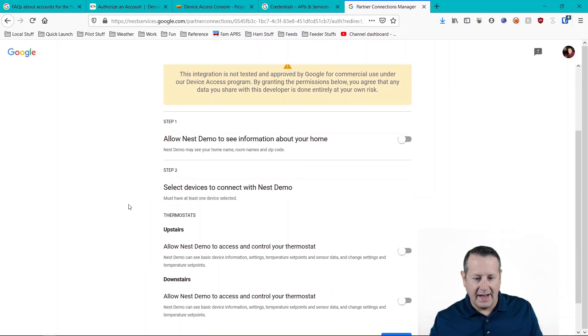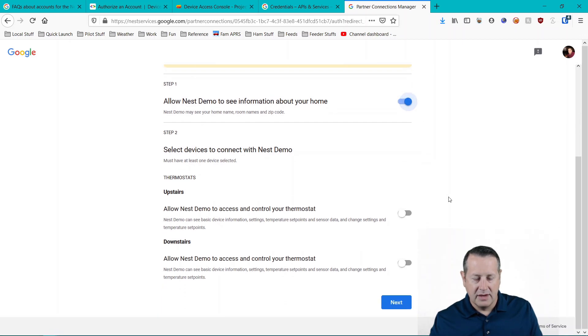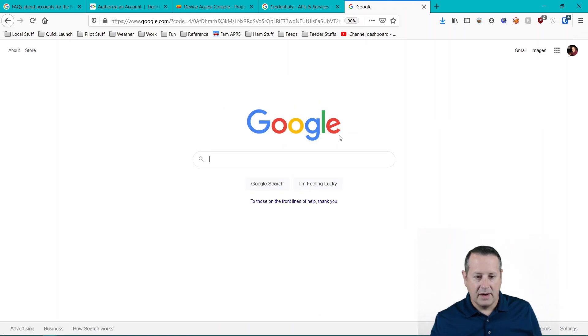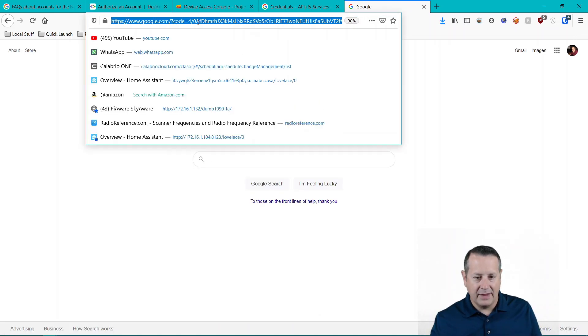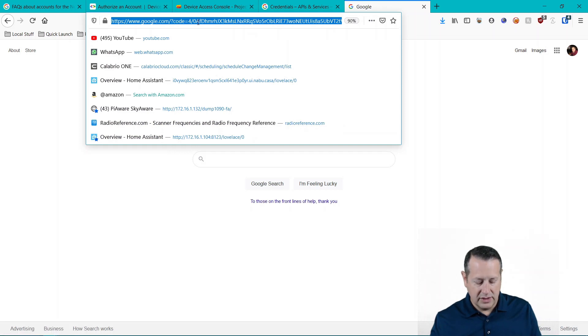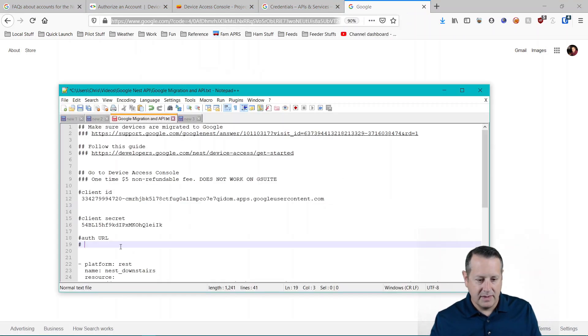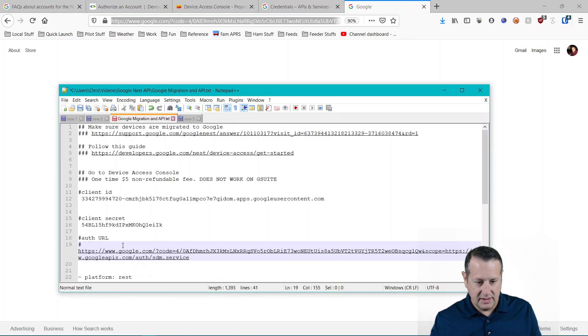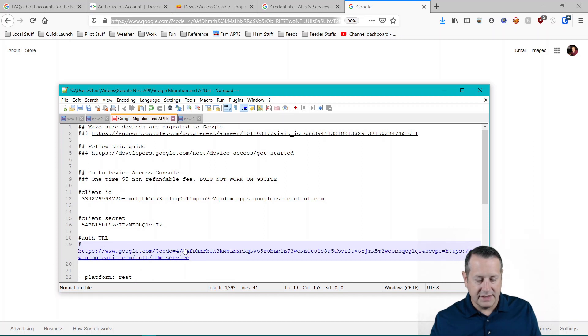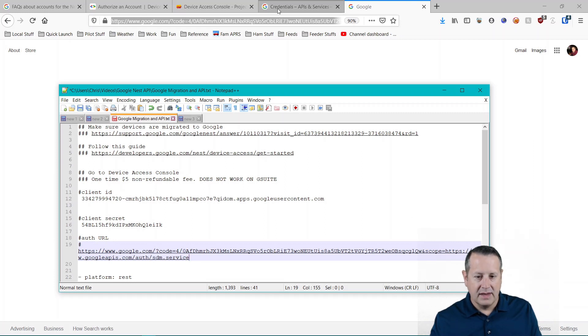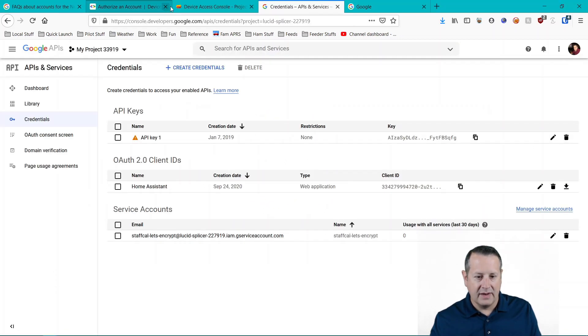It's going to ask you for permission to access your structure as well as your devices that you want to give access. Before you leave this page, you want to copy this whole URL at the top. It's very important. And what you're going to want is this section here that says code, after the code equals, all the way over here to scope. And you can see that in the next step right here.